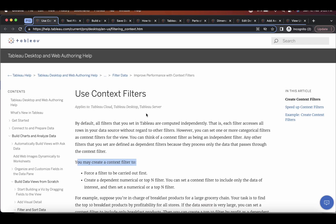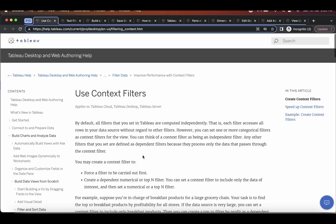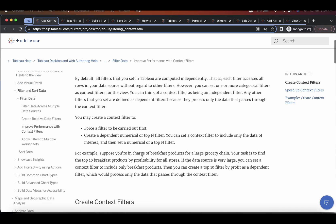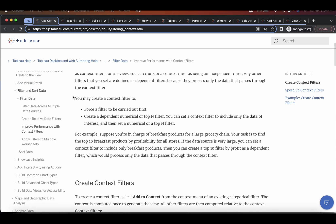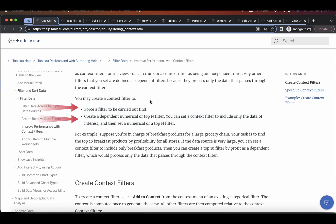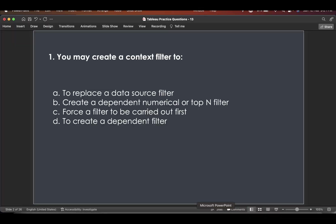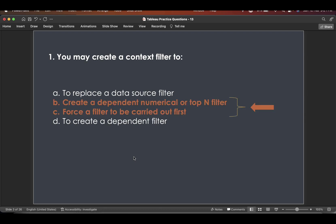So I'll take you to Tableau help. So if you search this option use context filters, you will see that Tableau has provided this help like you may create a context filter to force a filter to be carried out first and create a dependent numerical or top-end filter. If you come here, you very well see that these two are the answers.